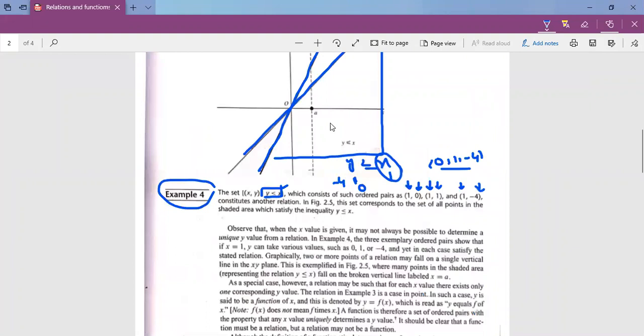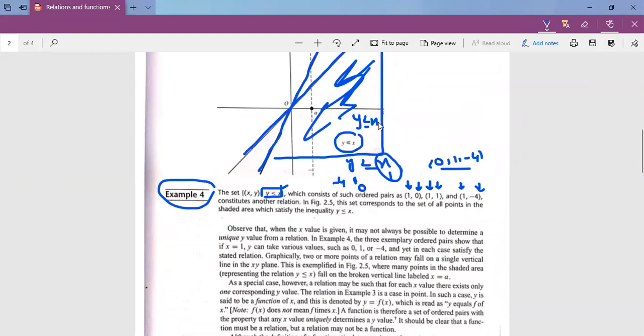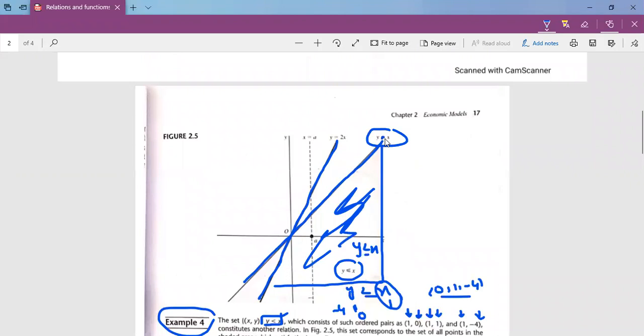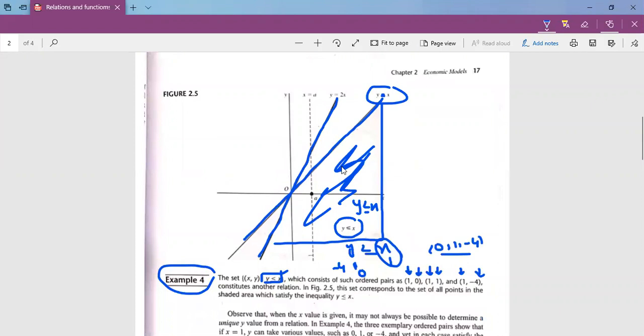The shaded area represents Y less than or equal to X. The boundary line is Y equal to X. So if there are values less than X, all those values fall in the shaded region. Now, if we draw a vertical line here, you can see that it will intersect more than one point in the shaded area.